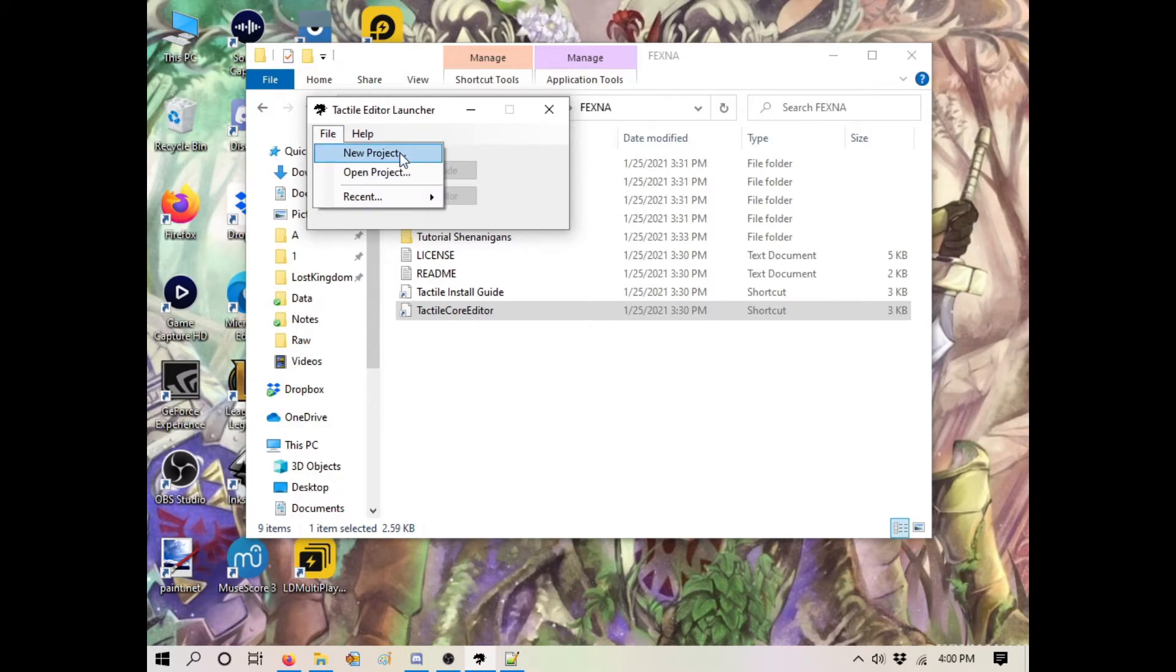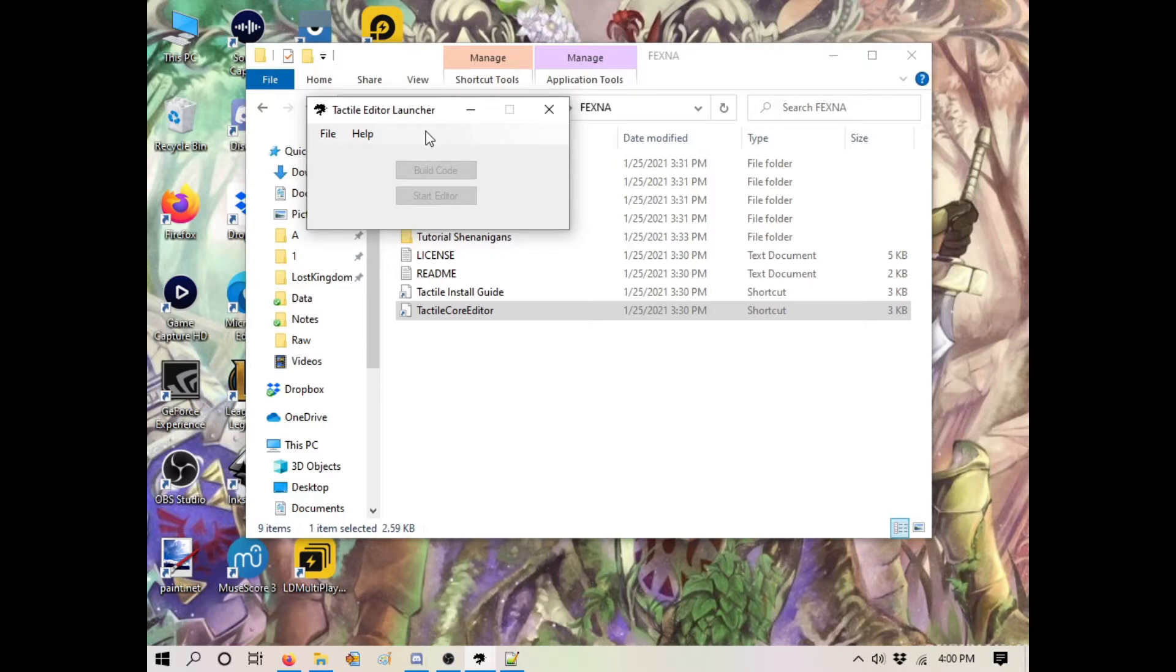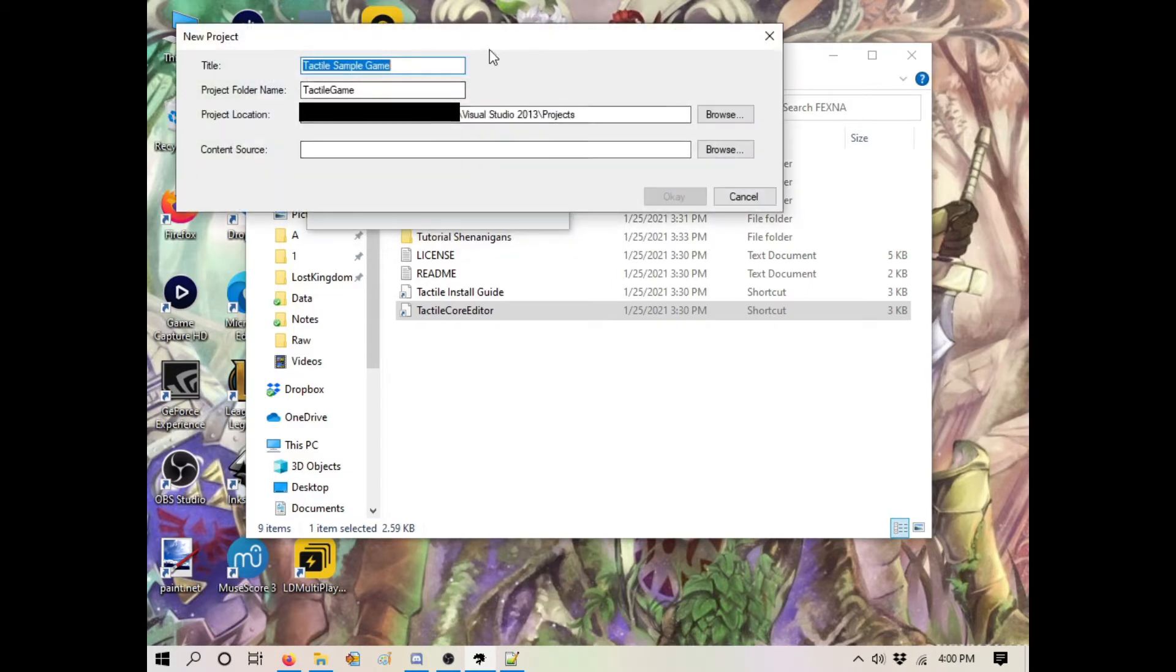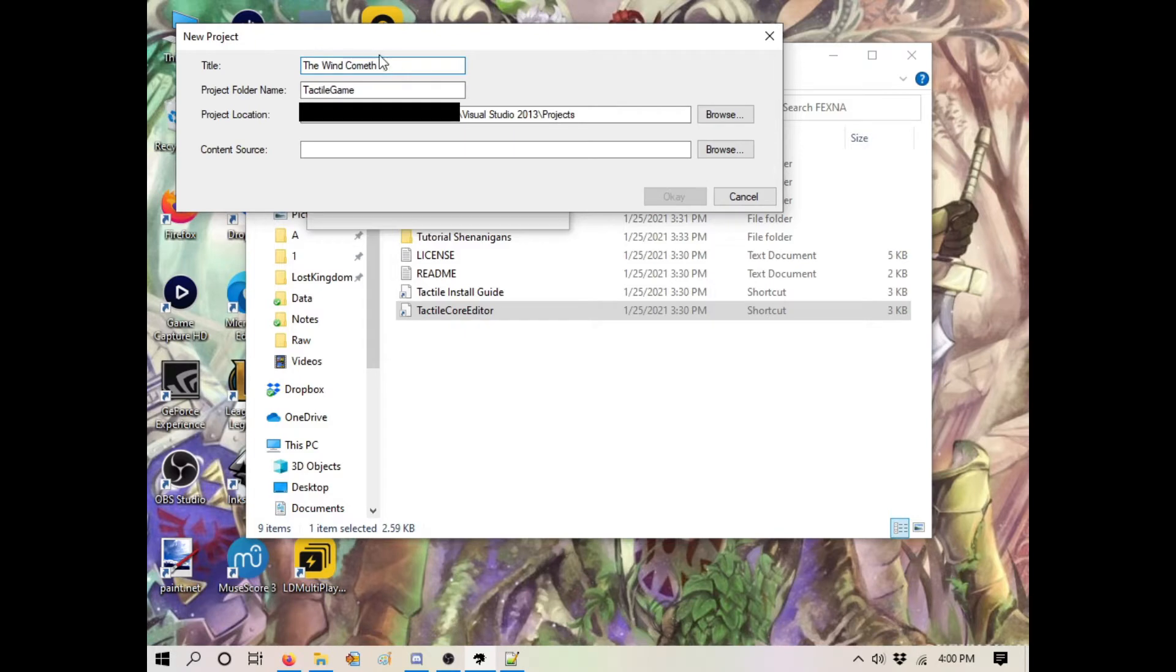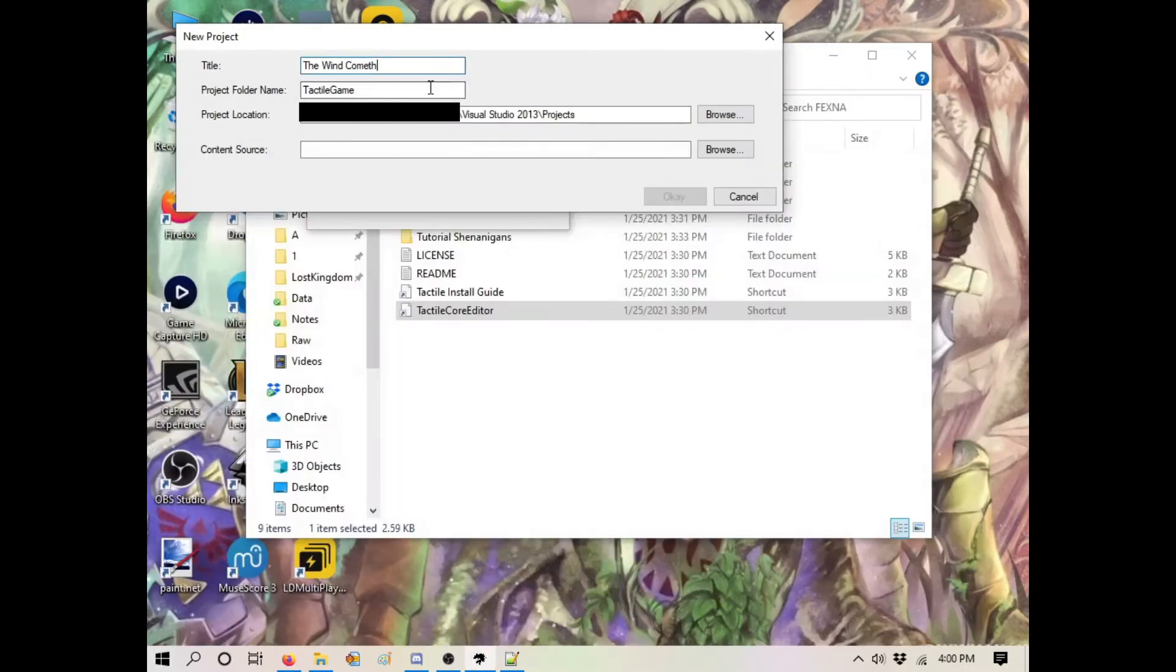This tutorial assumes you've already installed the editor. I'm not explaining installation since the instructions are self-explanatory. We're going to start a new project - we'll call it 'The Wind Cometh'.